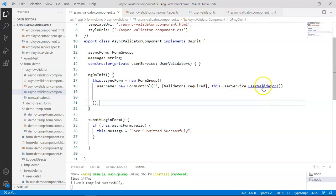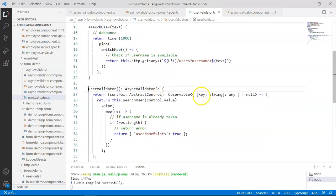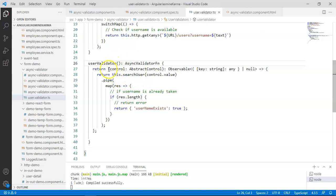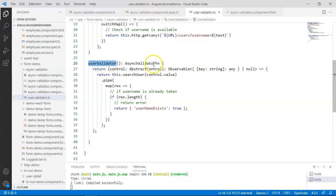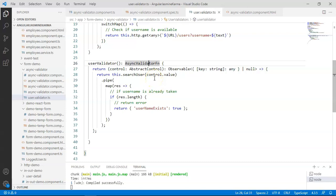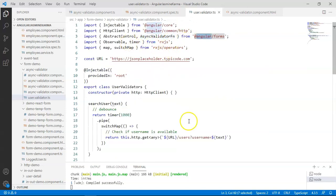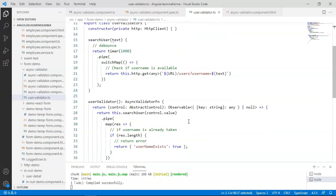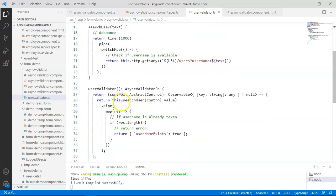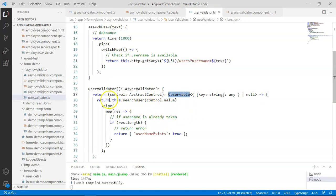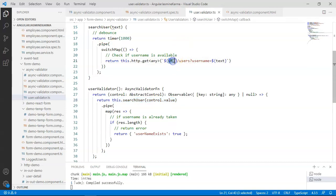This is the actual code of our validator. In this case, I have created a method which will return an async validator function. This async validator function is present in Angular forms and it is specifically used for validation. Then I'm passing the control details to the async validator and it will return an observable. Then I have written a method called search user.